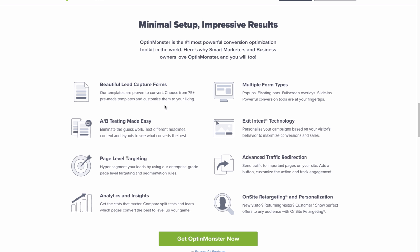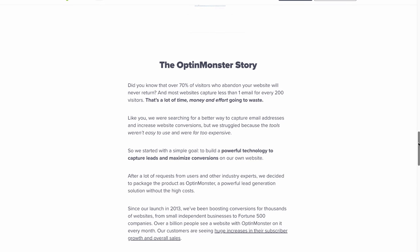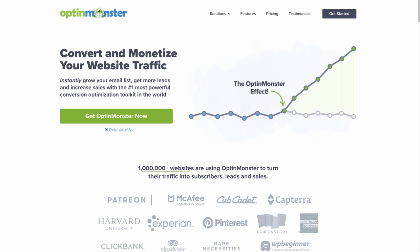They have all these capabilities: beautiful lead capture forms, A-B testing, page level targeting, analytics and insight, multiple form types, exit intent technology, advanced traffic redirection, onsite retargeting, and personalization — a lot of tools that allow you to convert very easily. Take a look at OptinMonster; there's a link and a discount code below that will give you 25% off. Website optimization is hugely important in terms of conversion.